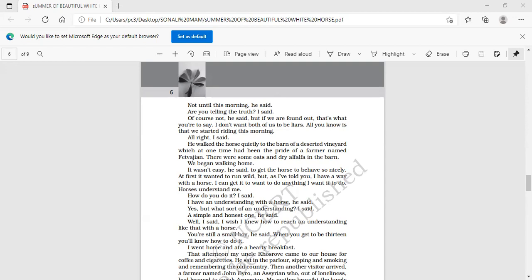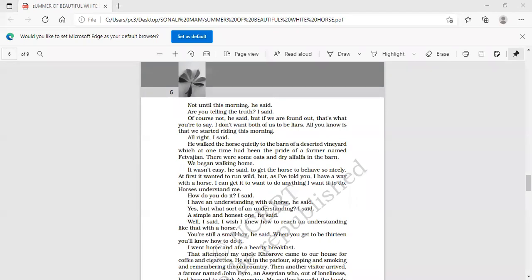That afternoon my uncle Khosrof came to our house for coffee and cigarettes. He sat in the parlor, sipping and smoking and remembering the old country. Then another visitor arrived - a farmer named John Byro, an Assyrian who out of loneliness had learned to speak Armenian. My mother brought the lonely visitor coffee and tobacco, and he rolled a cigarette, sipped and smoked, and then at last sighed sadly. He said, 'My white horse which was stolen last month is still gone. I cannot understand it.'